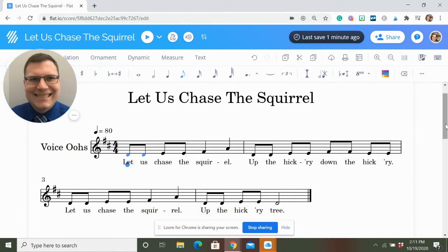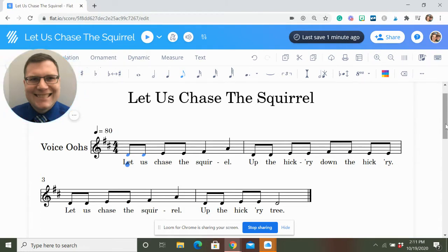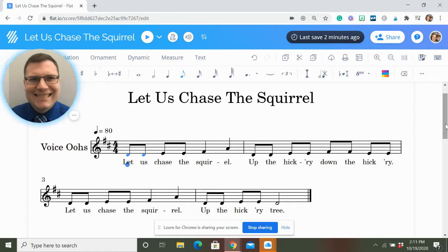Here's the song: 'Let Us Chase the Squirrel, up the hickory, down the hickory. Let Us Chase the Squirrel, up the hickory tree.' Pretty simple song, but it has some fun stuff that goes with it.